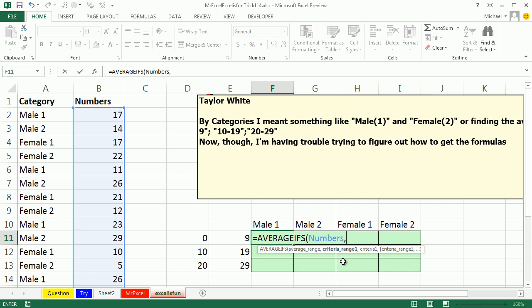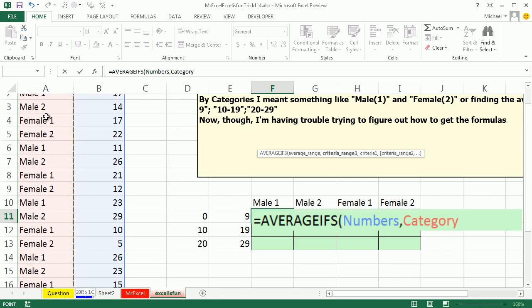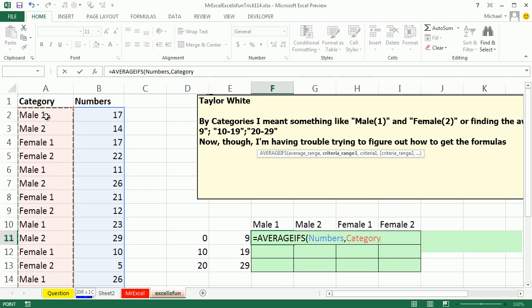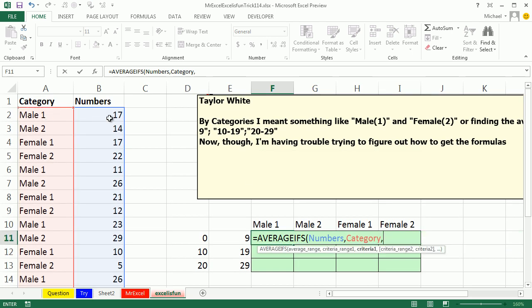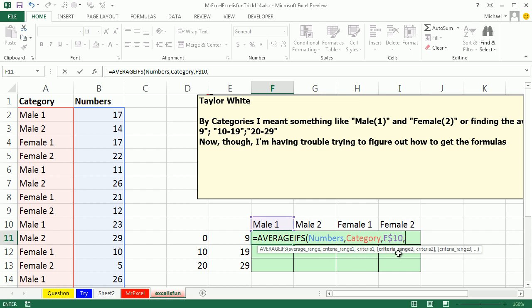And then the rest of this is criteria, criteria range and criteria. So the criteria range, Control, Shift, Down Arrow. Comma. And then the criteria. Well, I have to click on here and as I copy it down, I need it to be locked on this male. But when I move this over, it needs to move to male 2. So I'm going to hit the F4 key, 1, 2. Lock the row, but not the column. Comma. Criteria range. These are going to be the numbers again because I have 1, 2 conditions.